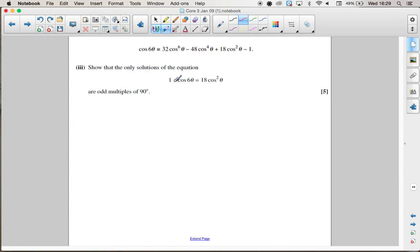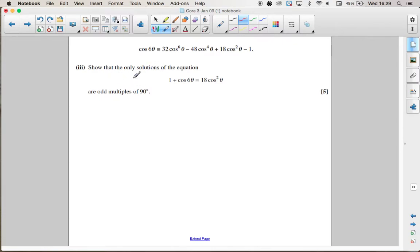Part 3 wants us to show that 1 + cos6θ = 18cos²θ only has solutions at the odd multiples of 90. We'll start by seeing what happens if we replace cos6θ with the expanded expression.